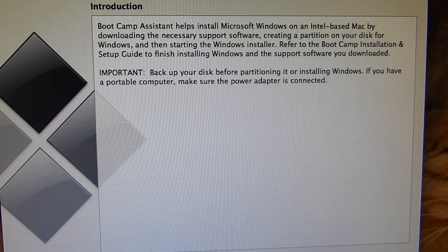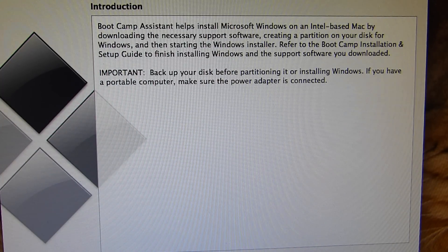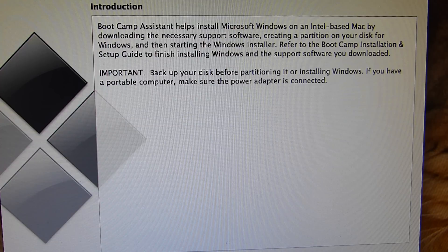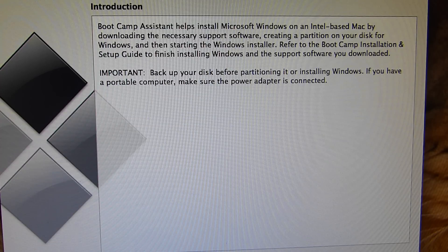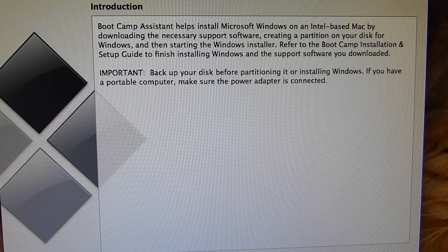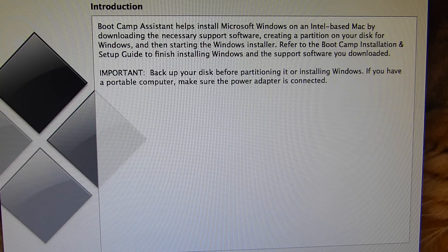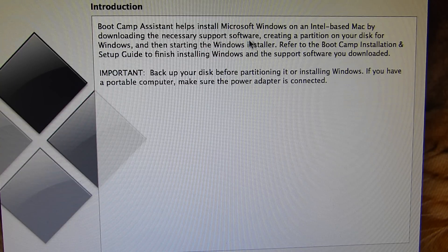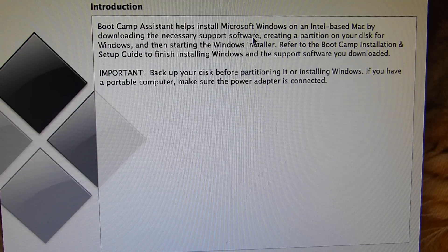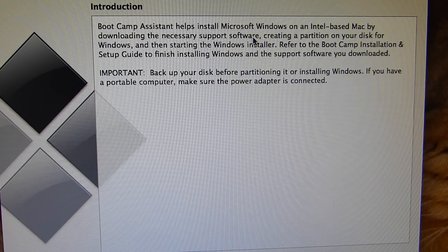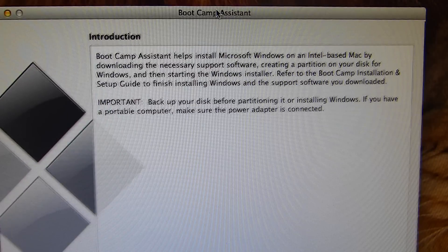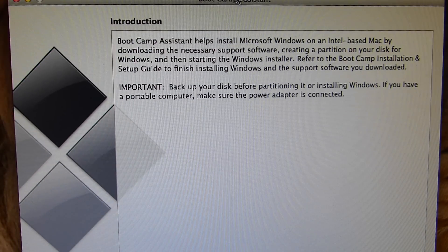Hey guys and welcome to this video where I'm going to show you how to install Windows 8 via Bootcamp on an unsupported Mac. Here I am on my Mac, this is a Mac mini mid-2007 and I've opened up Bootcamp system as you can see here.